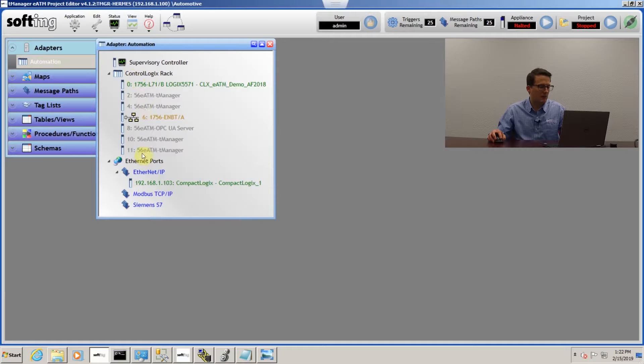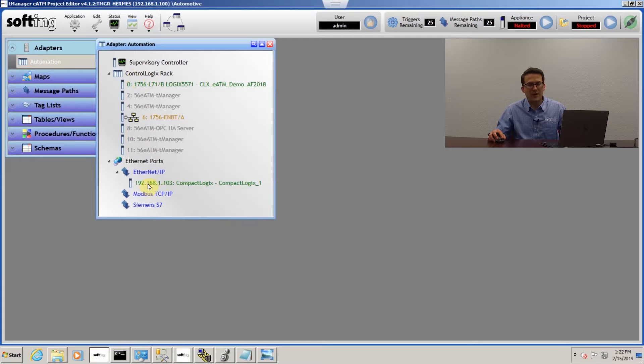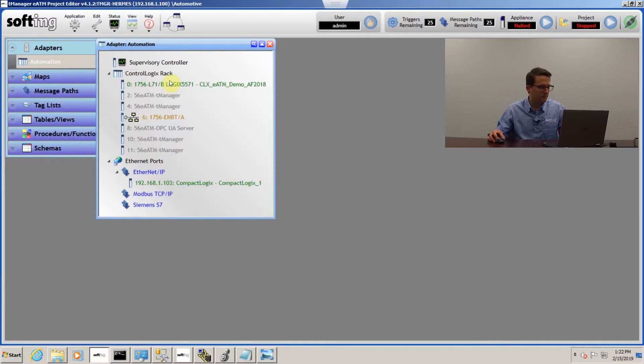But if you're using Ethernet IP, you come down here, you can see where the Ethernet IP section is. And I actually have a CompactLogix that I could connect to also if I wanted to.